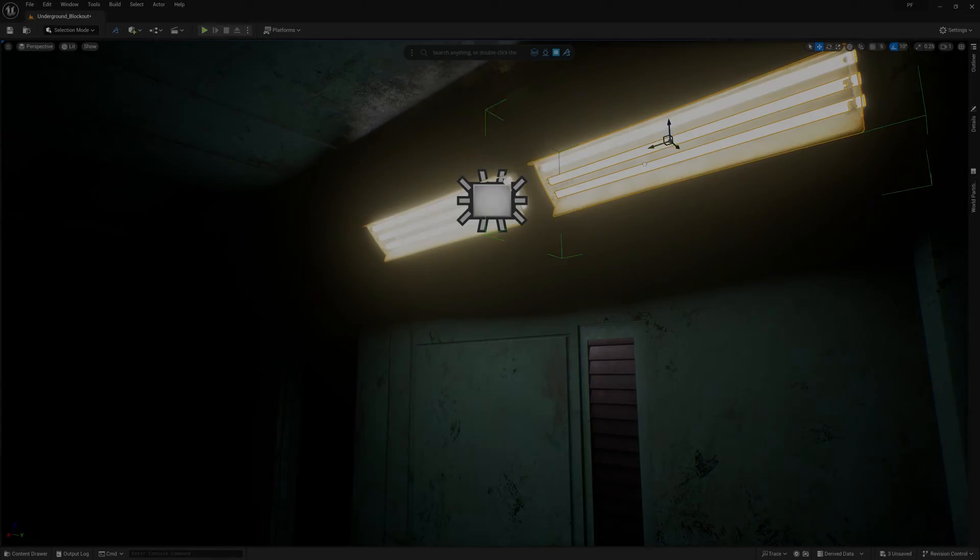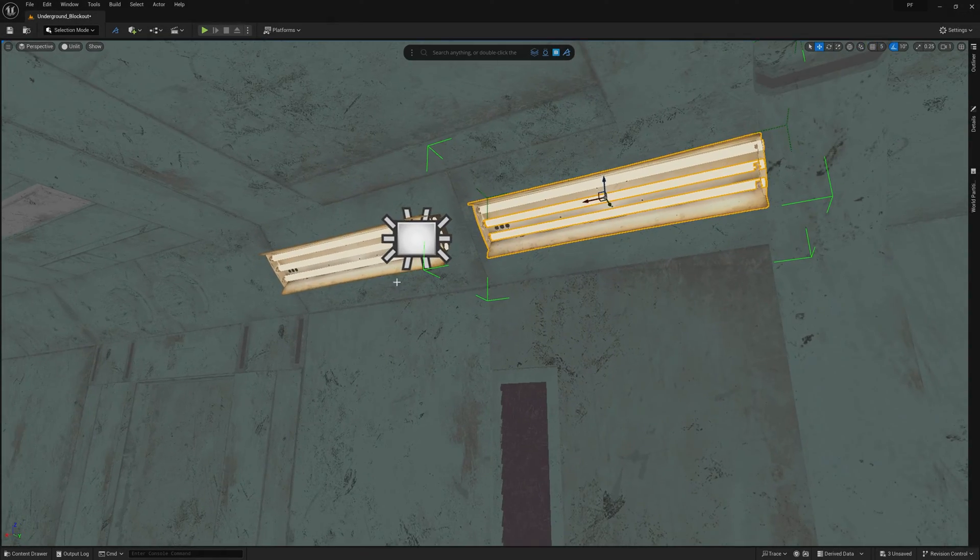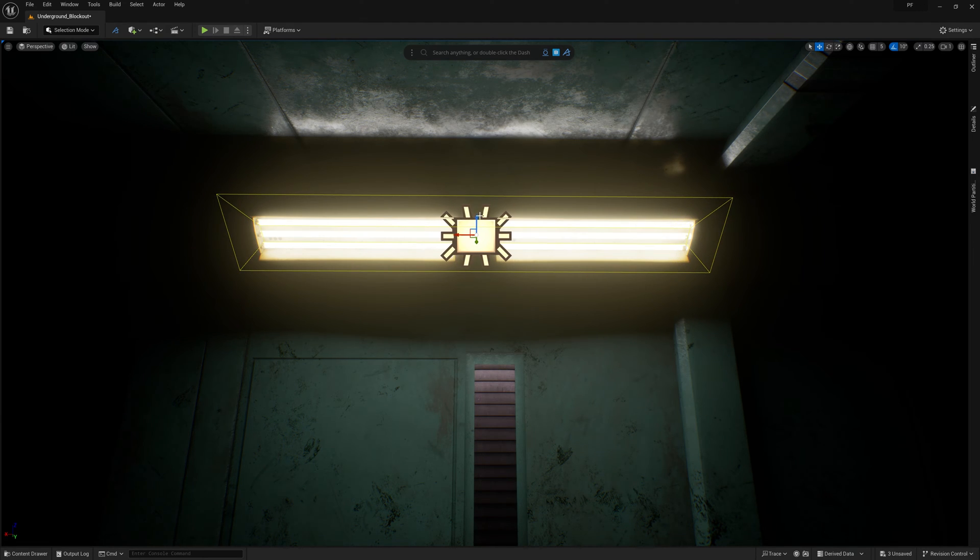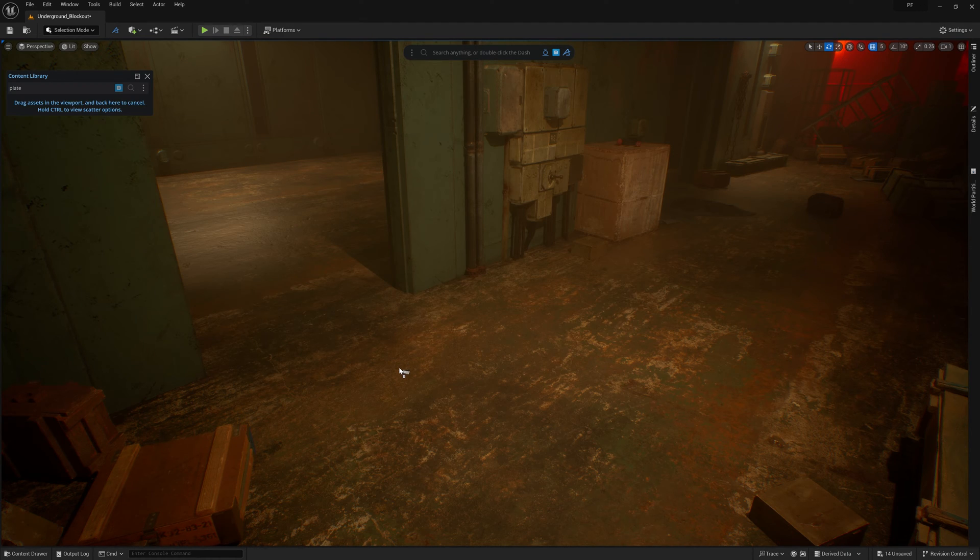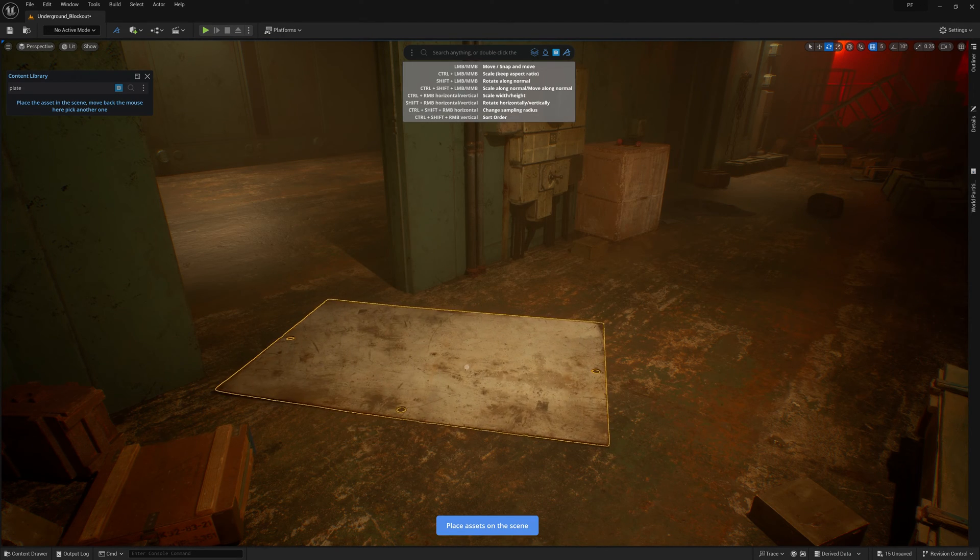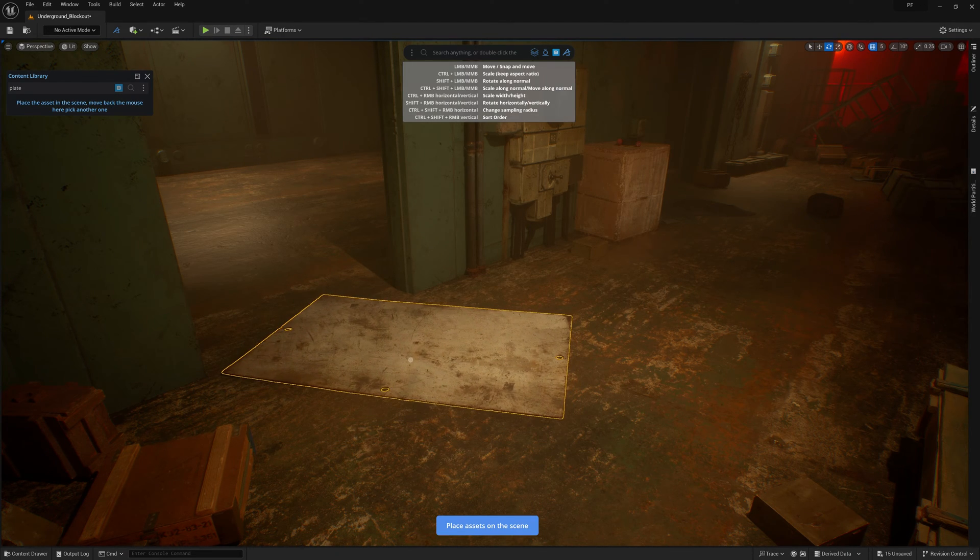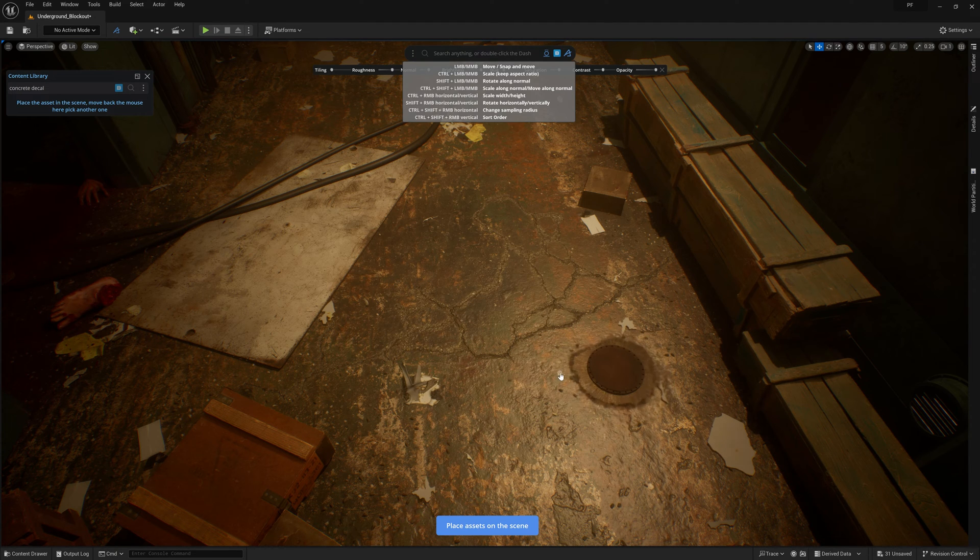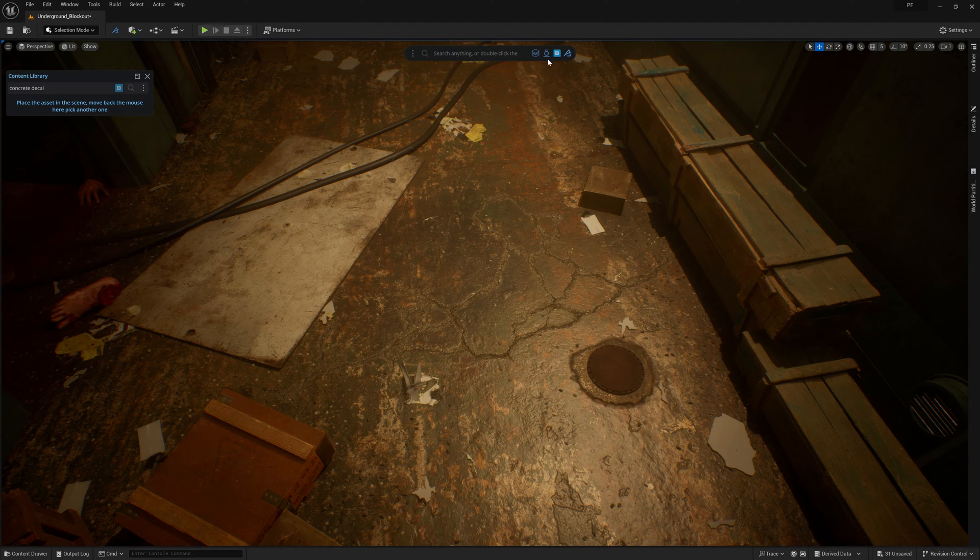Hey, Josh Powers with Polygon Flow and today we're going to break down how I created this environment in Unreal 5 with the help of Dash, your co-pilot to world building. So let's dive into this one.